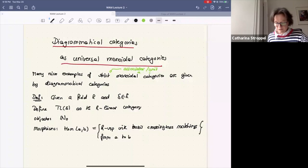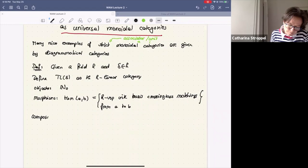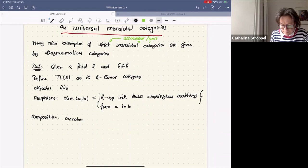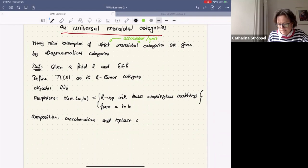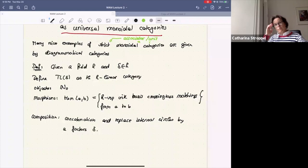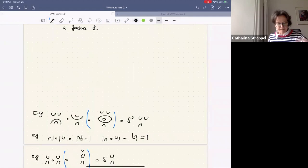So you might wonder what is different from yesterday. So far, nothing is different, absolutely nothing. But the difference comes in when we compose. The composition is concatenation — I put the second diagram on top of the first, and then I replace internal circles by a factor delta. Yesterday I just ignored them, which meant I had a factor of one. Now I put in this factor delta.